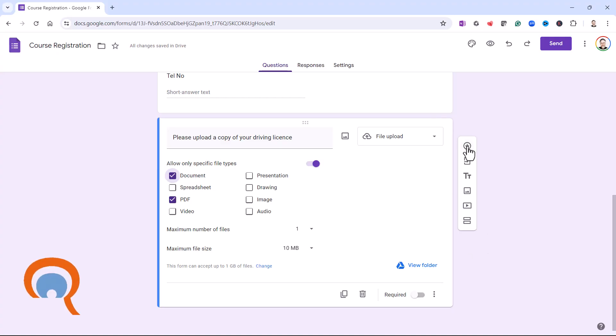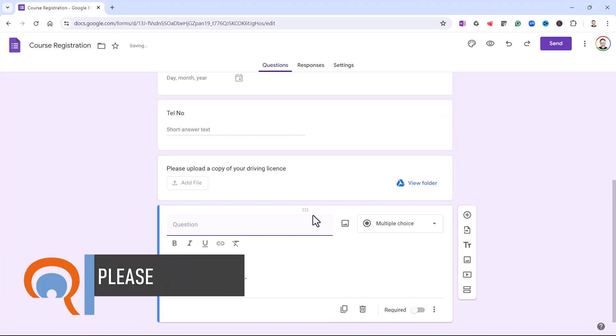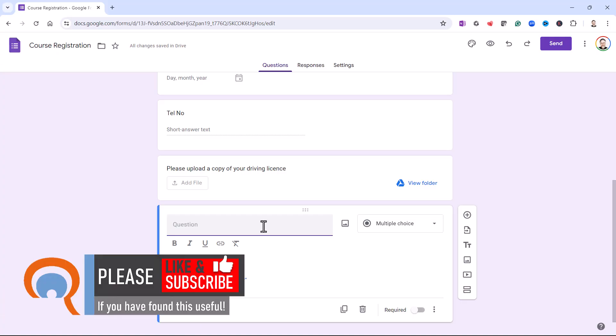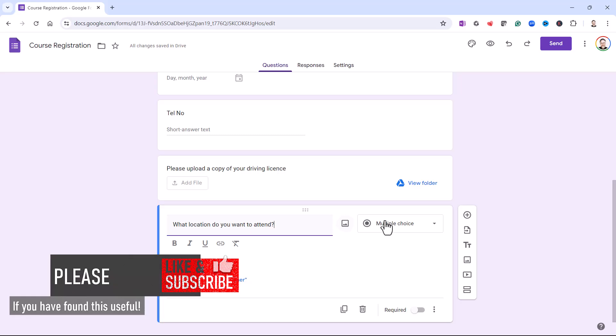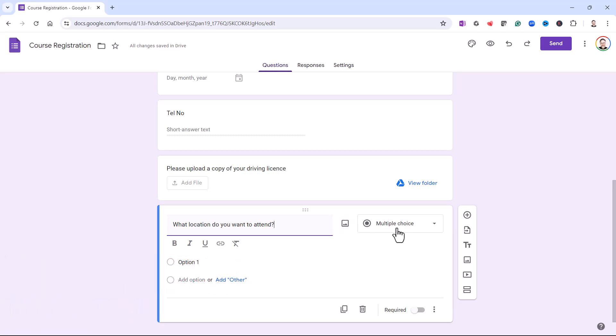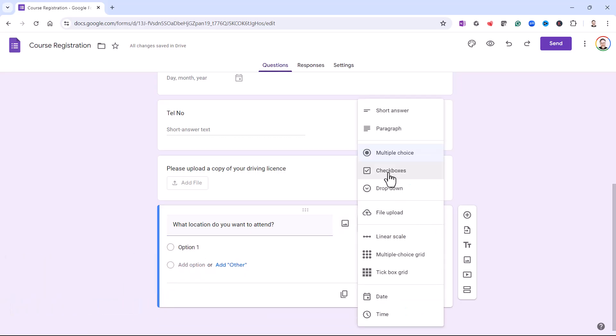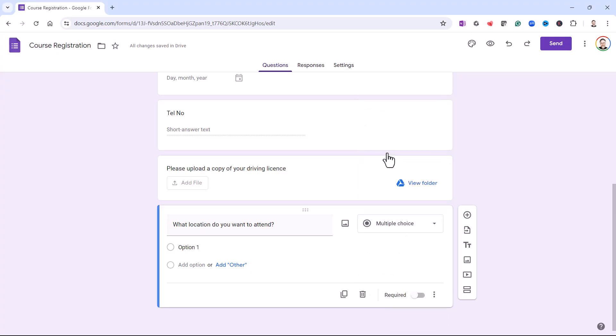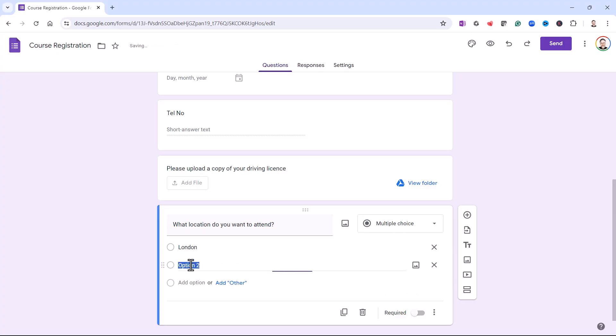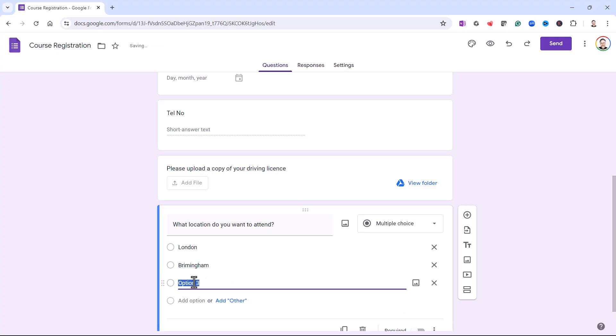So then I'm going to add another question. And this is going to ask what location would this person like to attend the course at. And you can see it's already specified multiple choice there. If it doesn't do that for you, then you'll find multiple choice there. That's exactly what I want. So option one is going to be London. Then Birmingham. And I'll just go through the other locations.